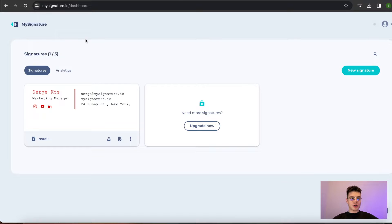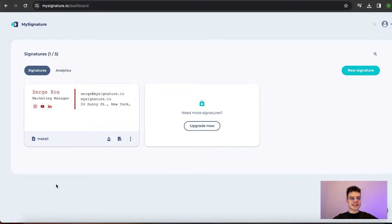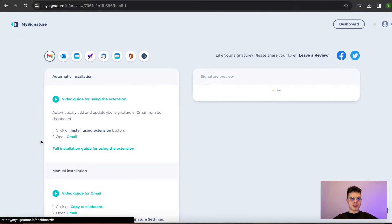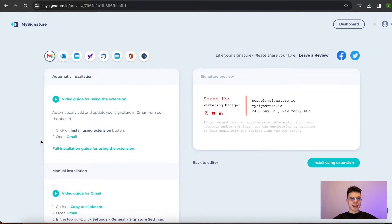Once we are on our mysignature.io website, we can see the signature that we want to work with and under the preview on the left side there is an install button that we need to click.